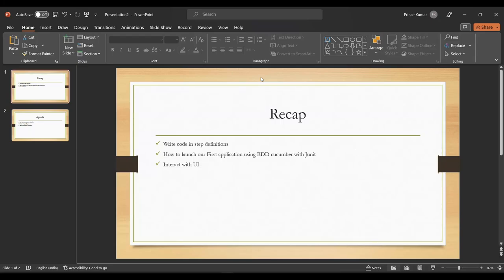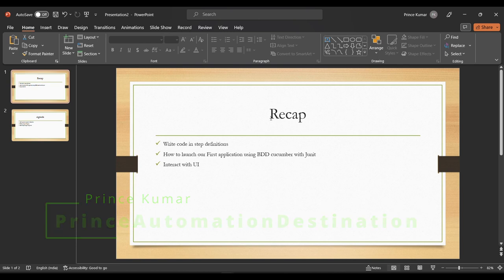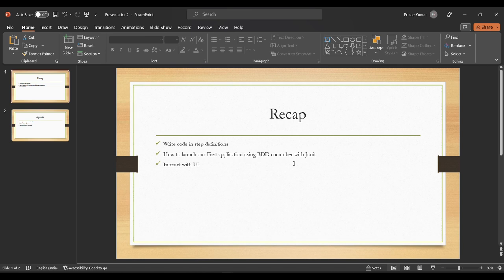Hello guys, welcome back to my channel. In our BDD series, in the previous lecture we discussed about how to write code within the step definition, then we discussed about launching our first application using BDD Cucumber along with the JUnit runner. And then we interacted with UI wherein we logged into one application and later on verified the dashboard content.